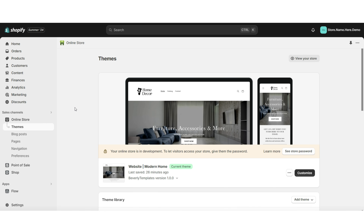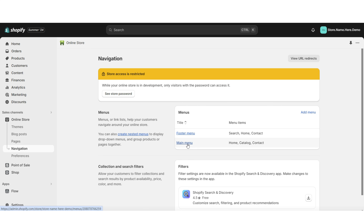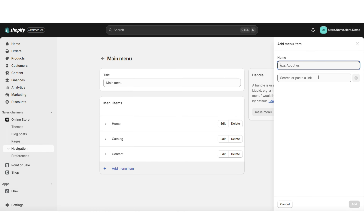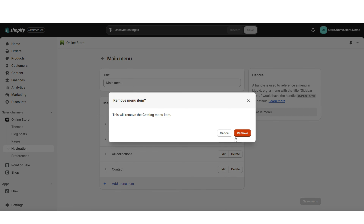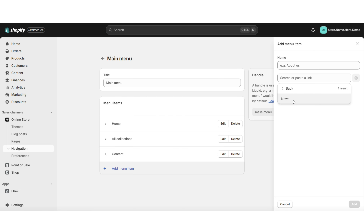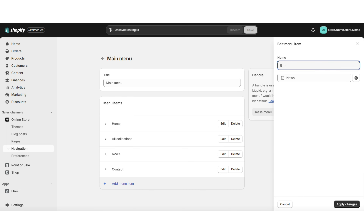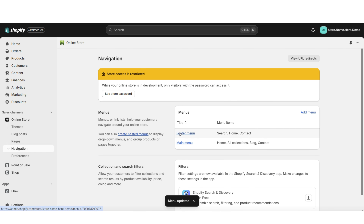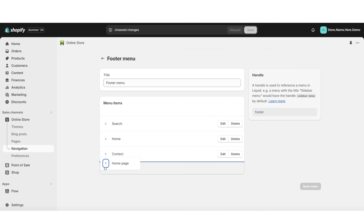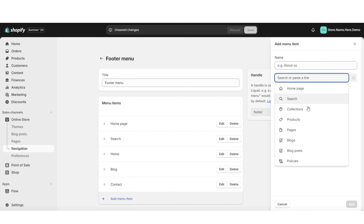Next I'll show you how to optimize and add links to your main menu and footer menu. Click Navigation then Main Menu — this is where you can edit or remove current menu items and add new pages. I'll add a link to the All Collections page and remove the Catalog page link. You can also add links for your search bar, specific collections, specific products, and other pages within your website. I'll add a link to the default blog, then open the footer menu and repeat those steps.